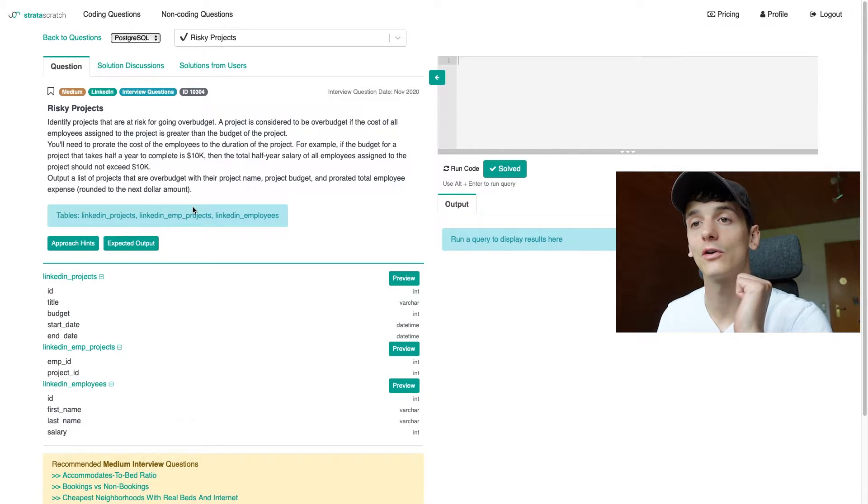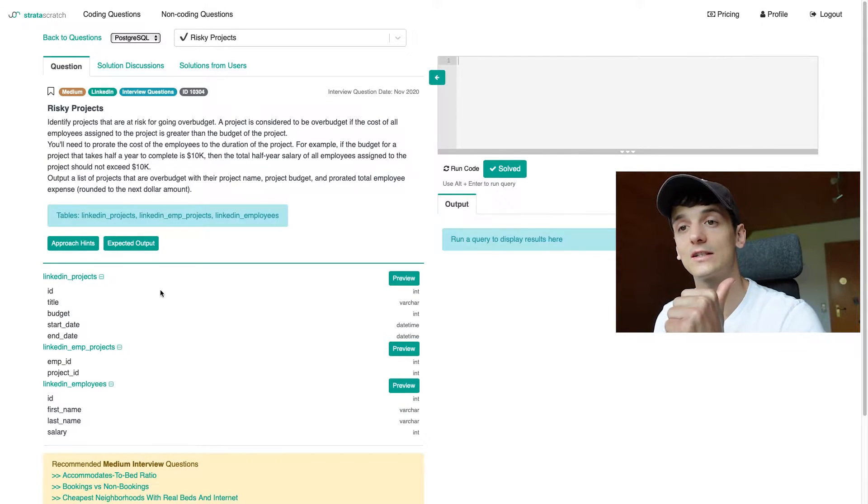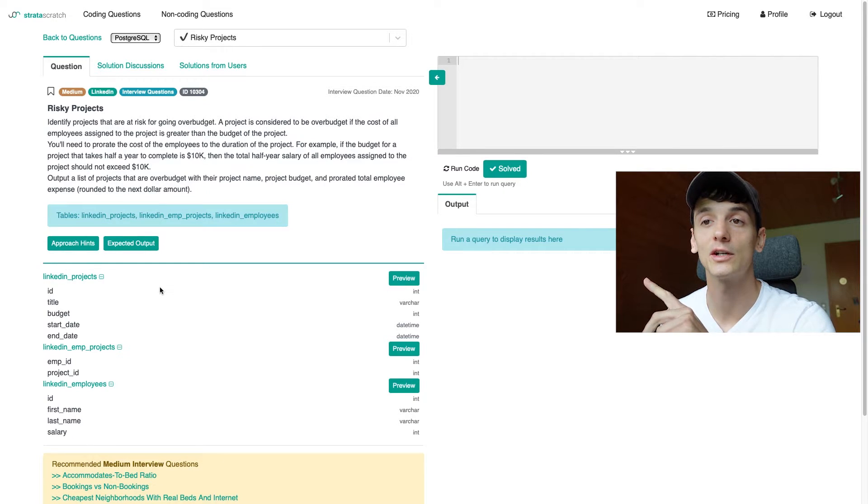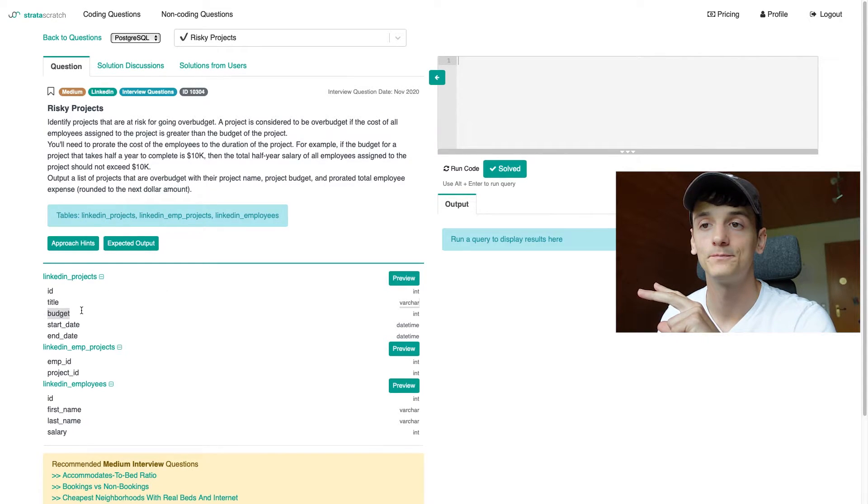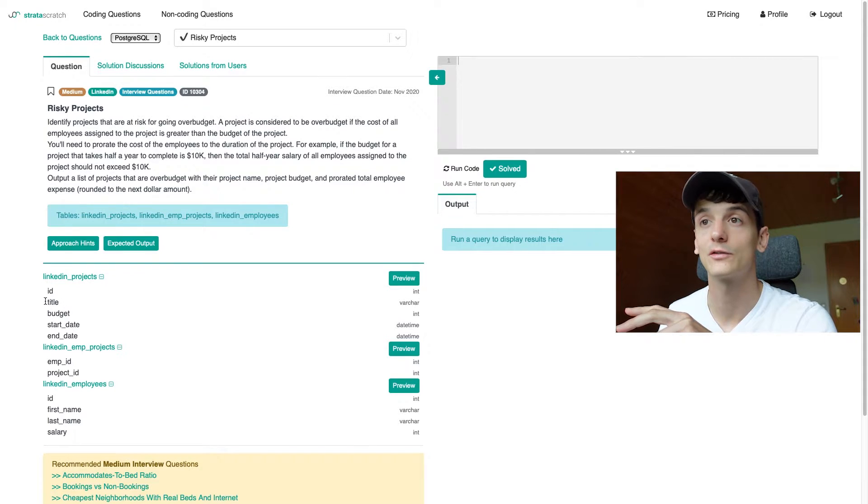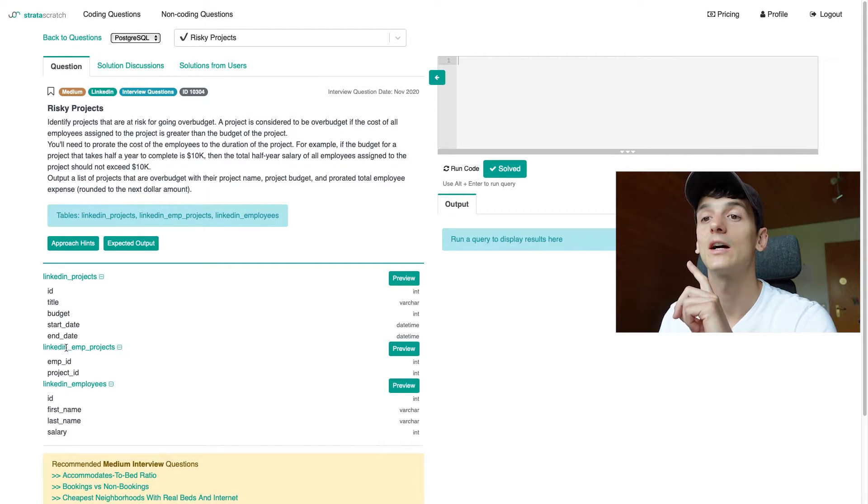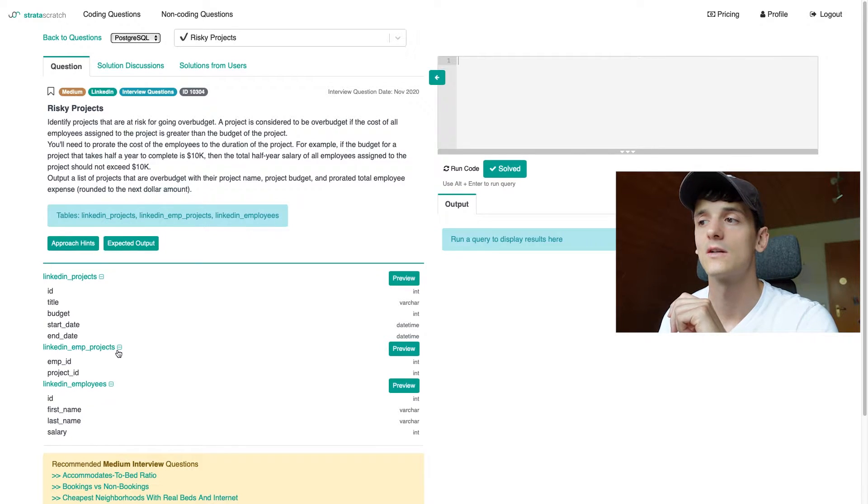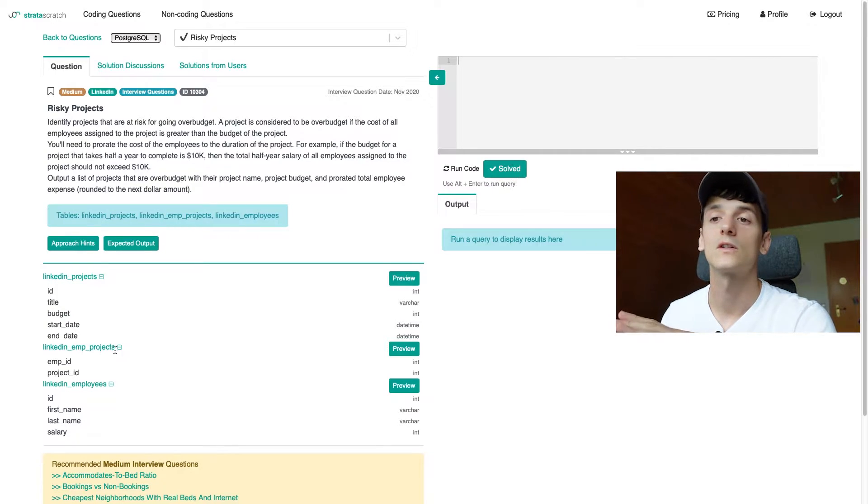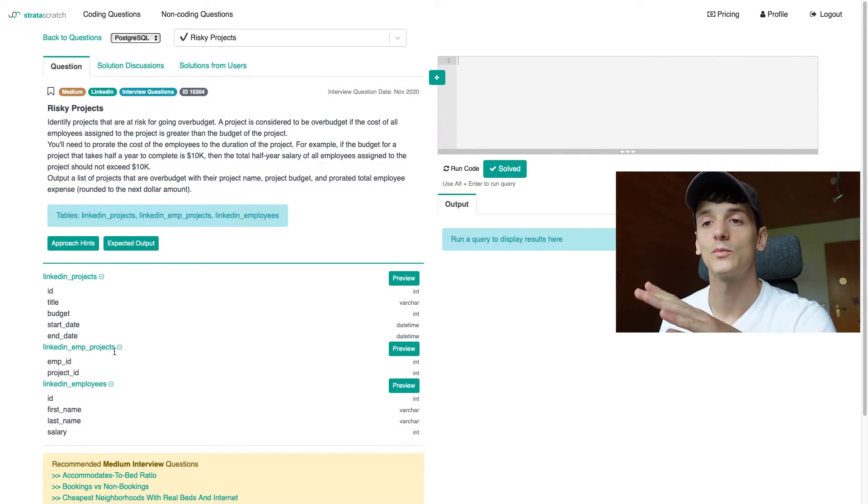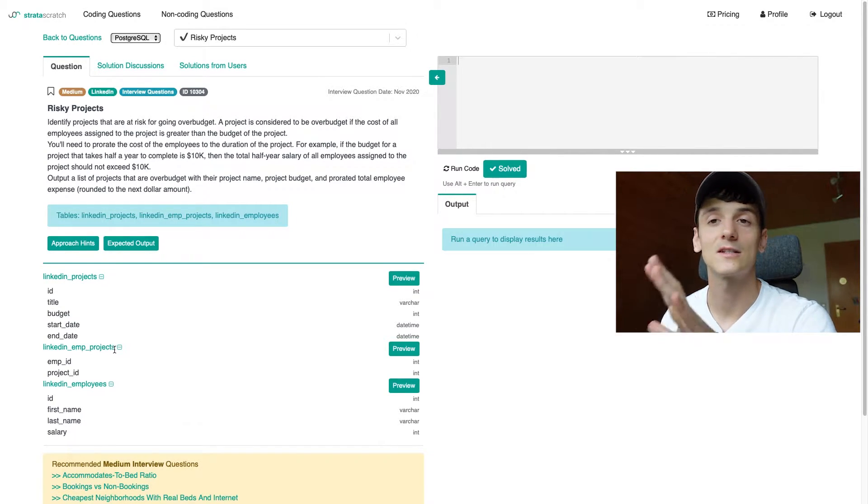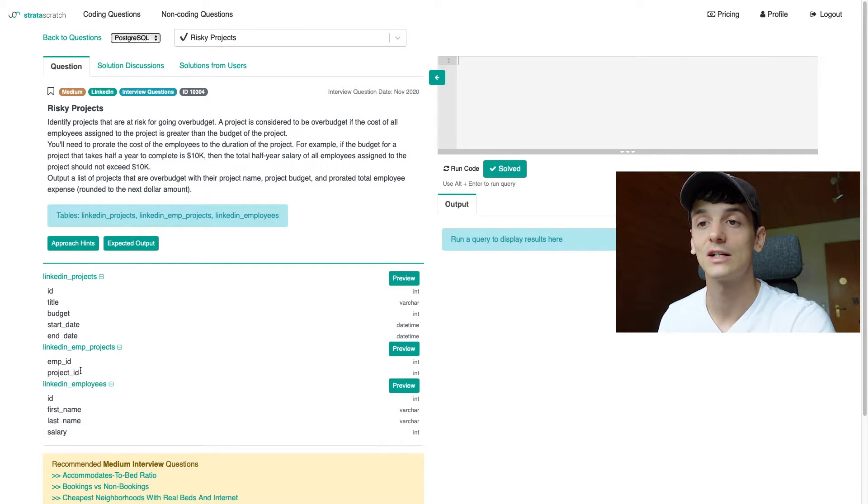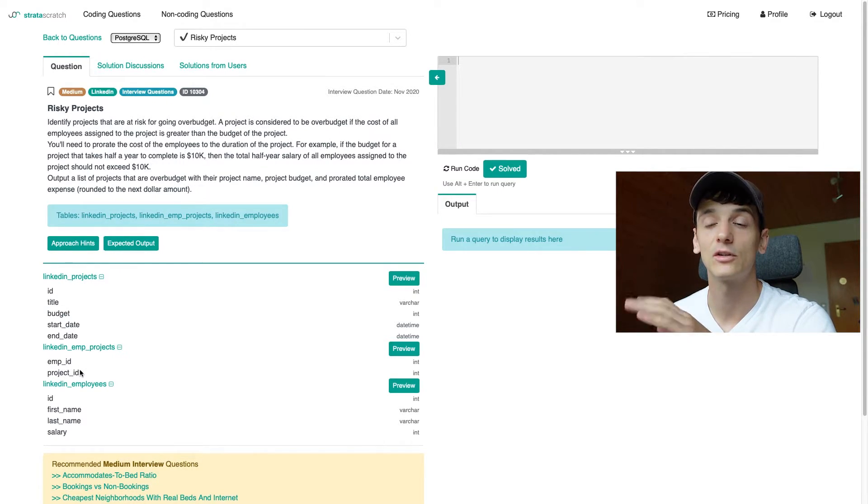We have three tables. One called LinkedIn projects, which just gives you information of a project, how long it's running, and the budget. We also have the title in there, which we need for output. We have LinkedIn EMP projects, LinkedIn employee projects, which is just going to tell you which employee is assigned to which project. We just have employee ID and project ID in there. Pretty simple, like a lookup table.